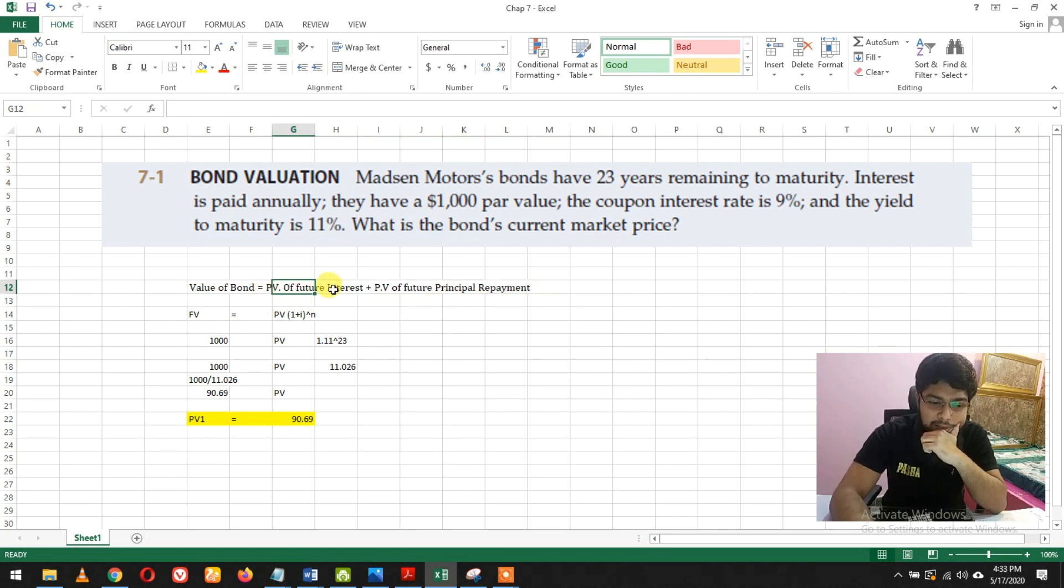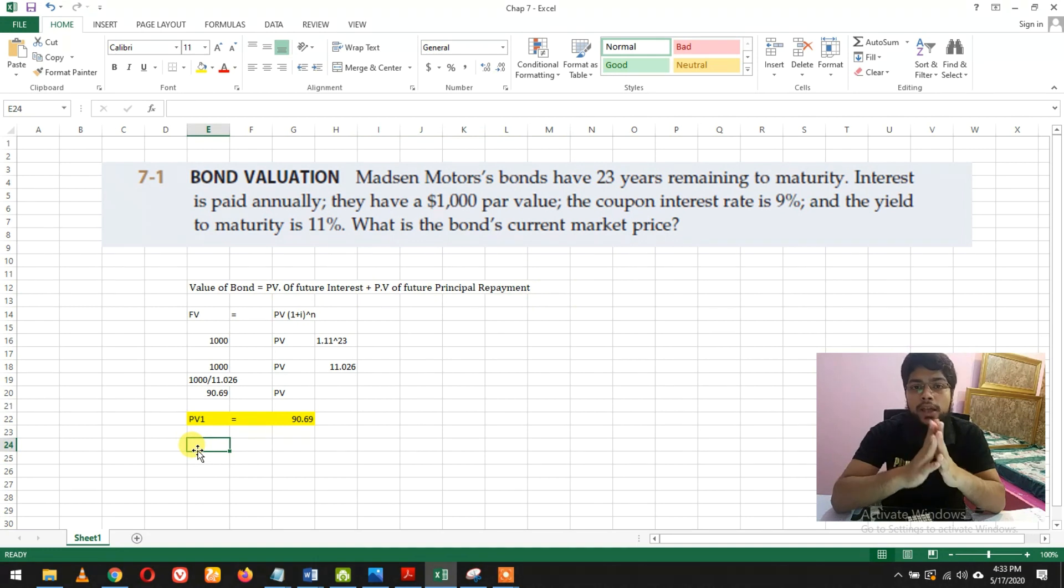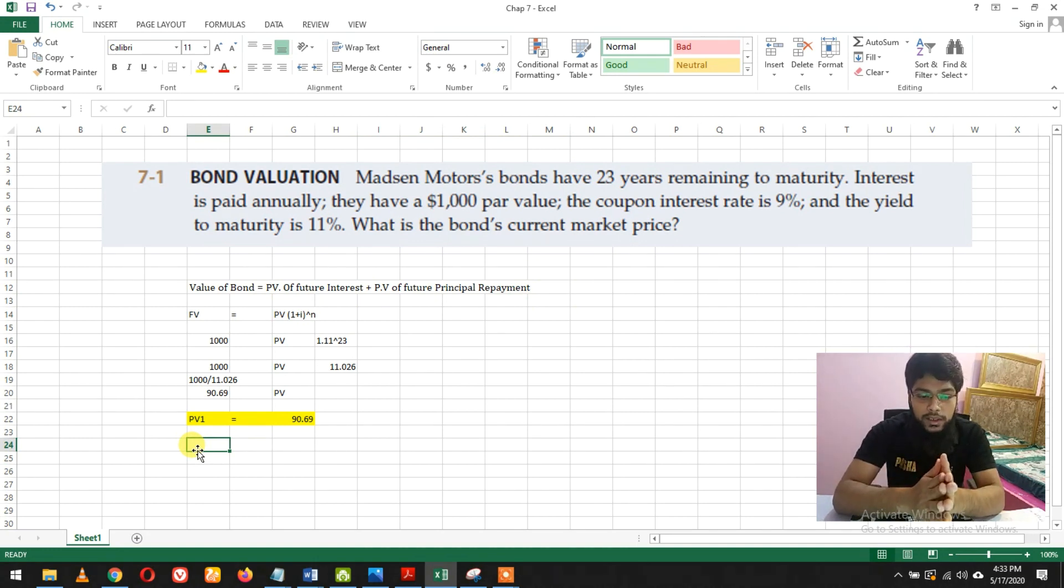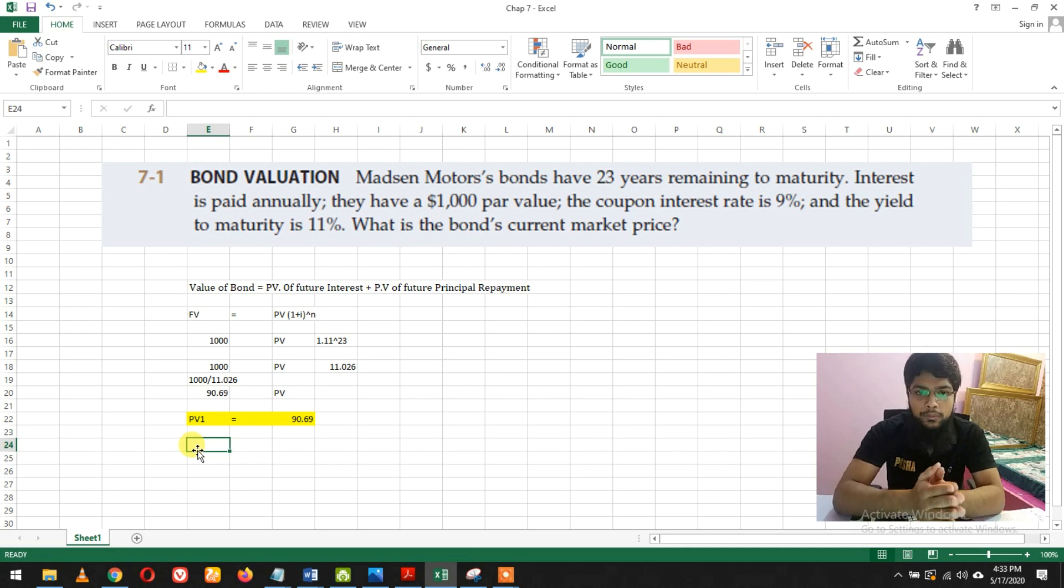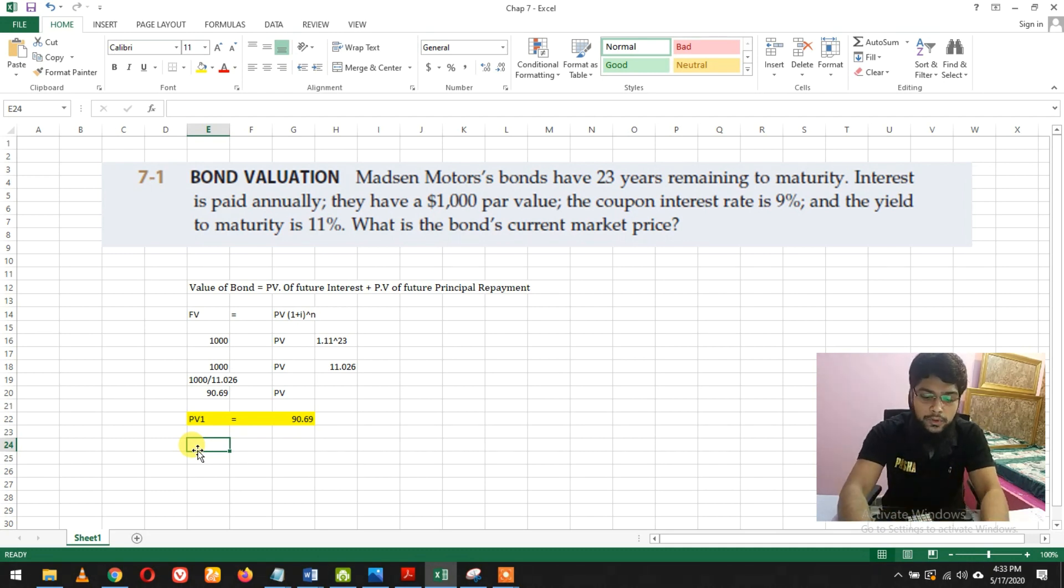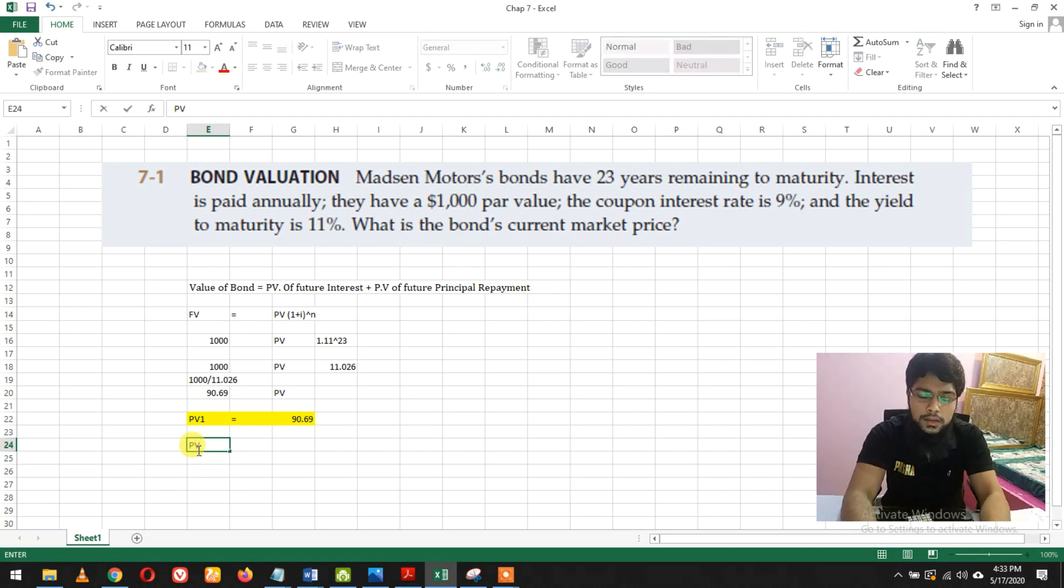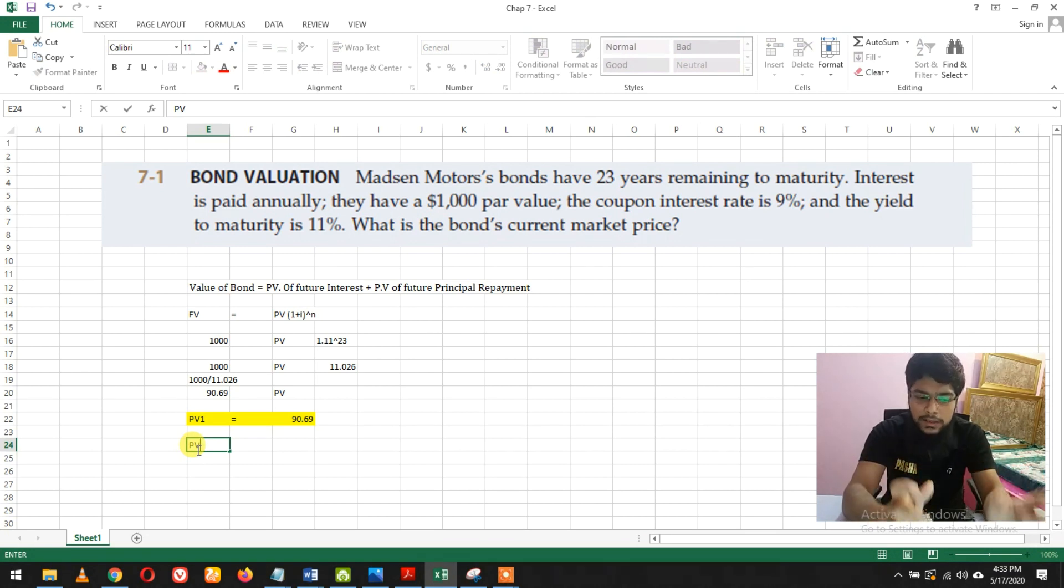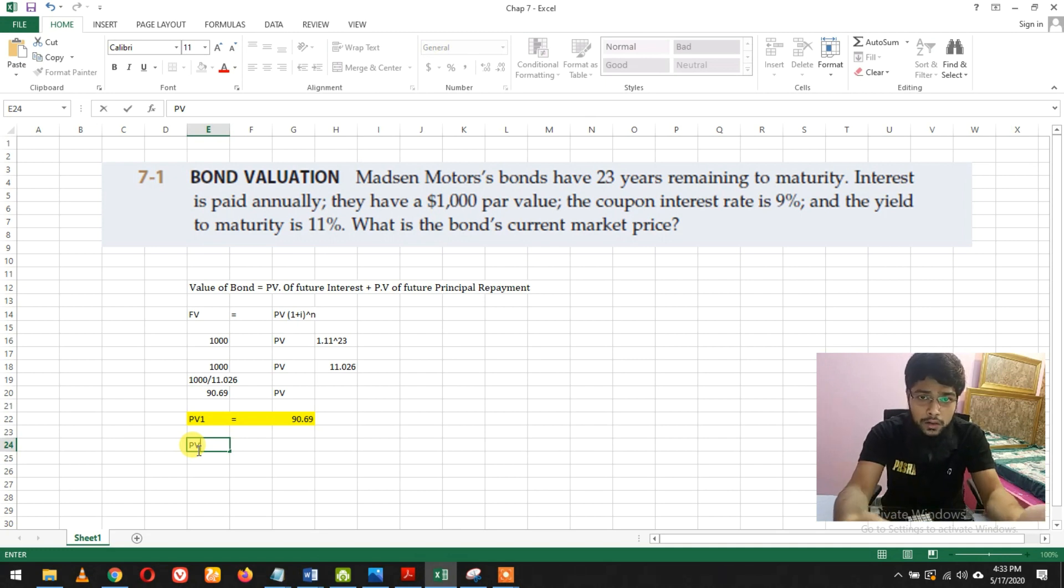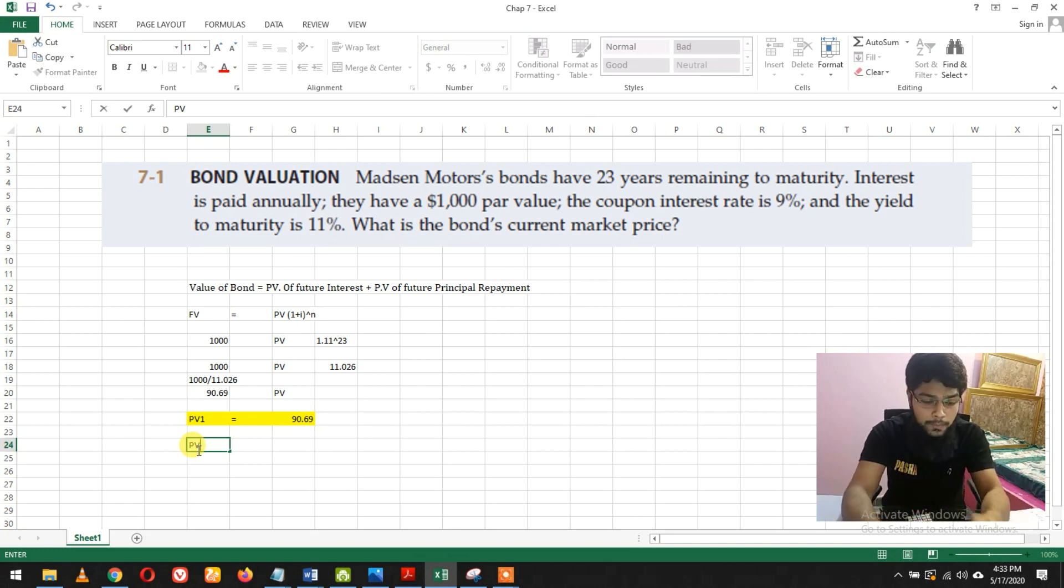The present value of future interest is calculated by an annuity formula. In Brigham's book, the formula is different but gives the same answer, so you can use your own book's prescribed formula.